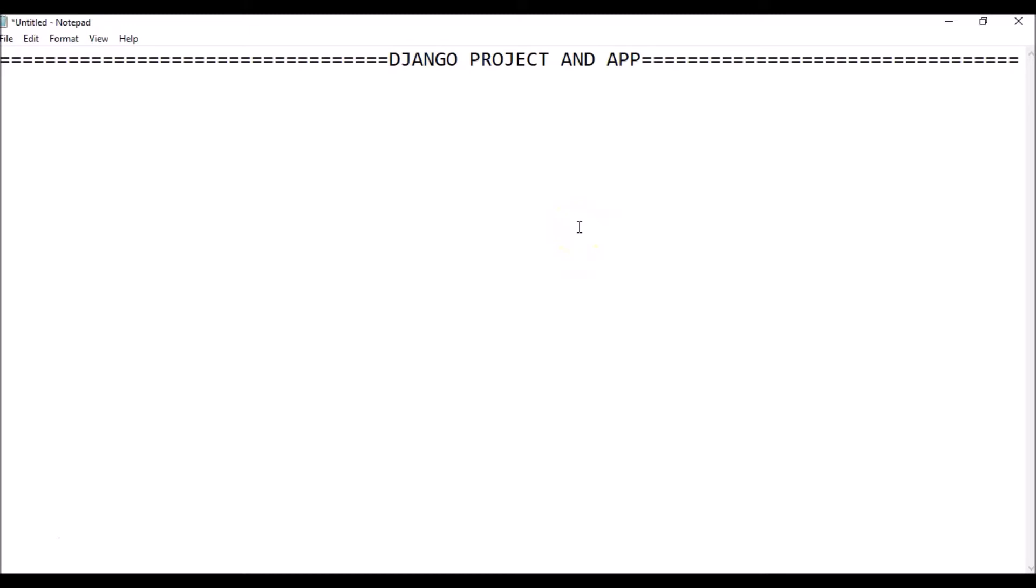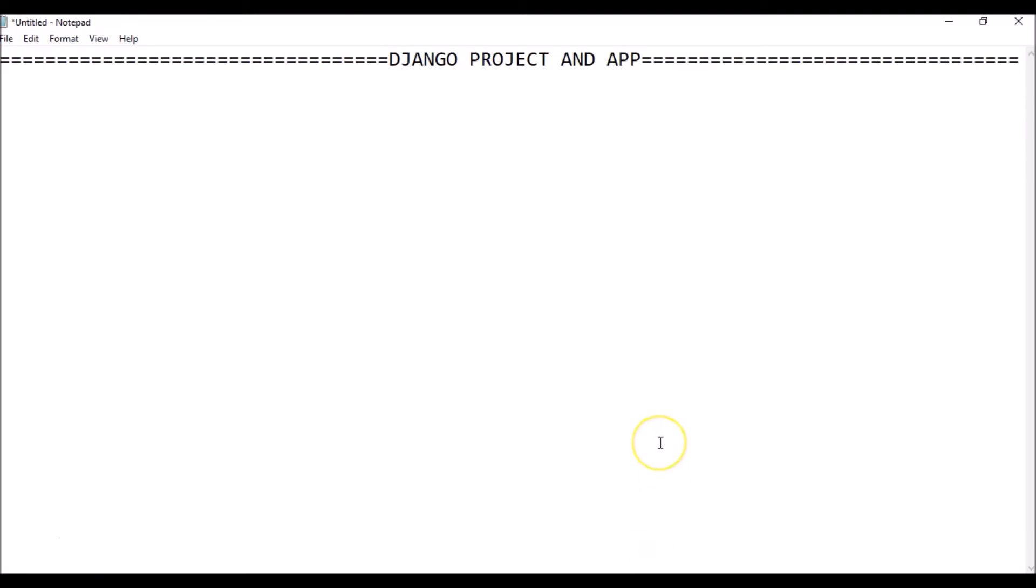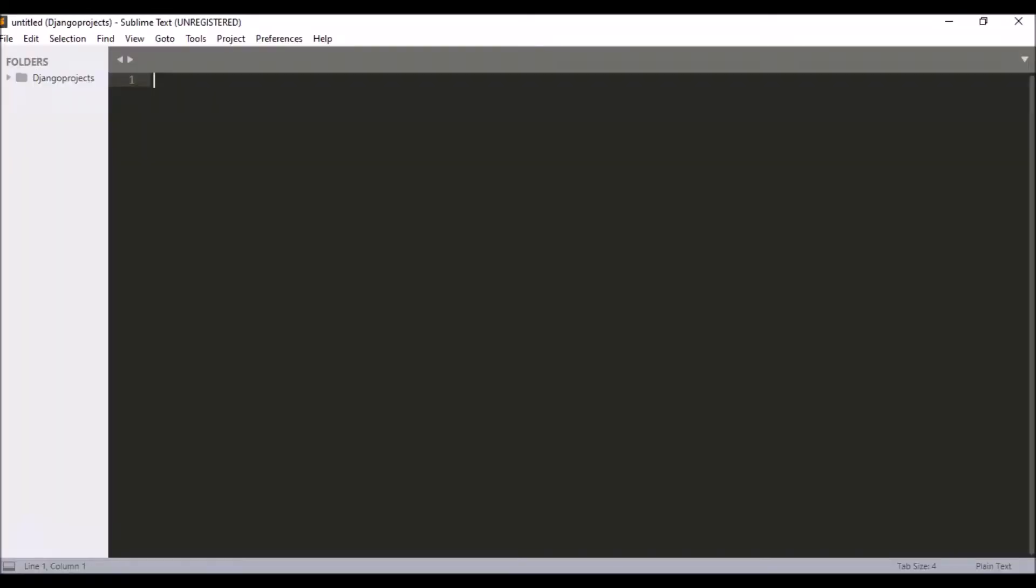Before that, what you have to do is you need to have an IDE in which you can work. You need to have maybe Sublime Text which I'm using, you can have Visual Studio, and you can also use PyCharm. Install them before and then you can start by creating a project and an app.